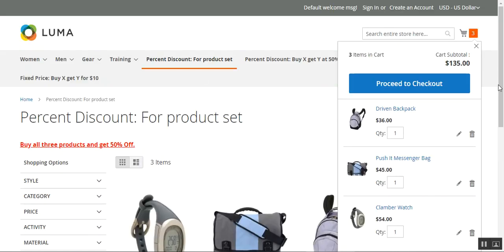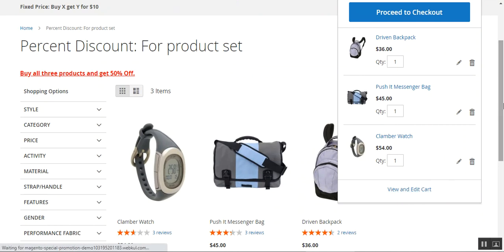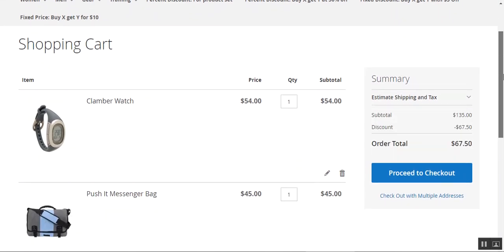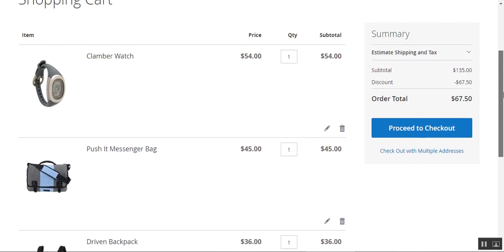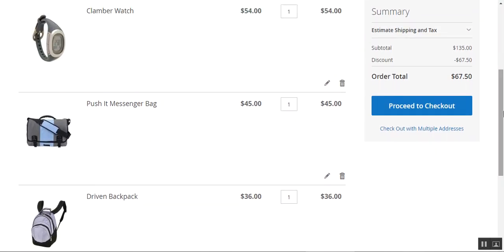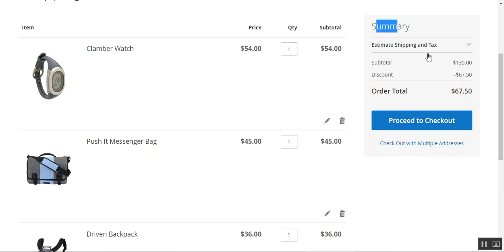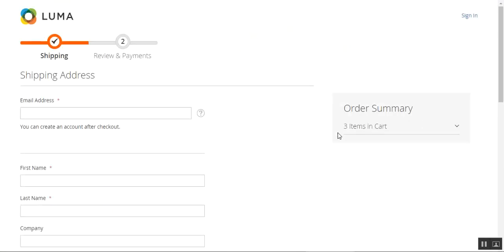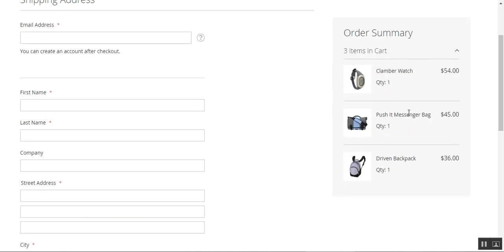The three products are now in the cart. Let's tap on the 'View and Edit Cart' link to navigate to our shopping cart. Here, after adding the three products, we can see the 50% discount applied. On the right-hand side under the summary, the subtotal is $135 and the discount is 50%, which is $67.50. The customer can then tap 'Proceed to Checkout.'